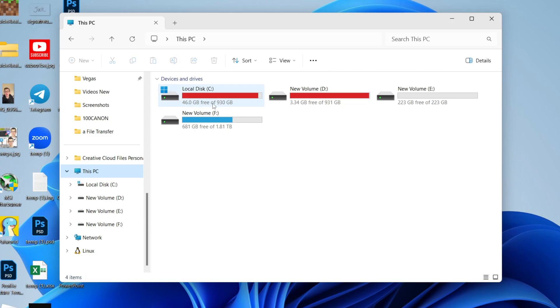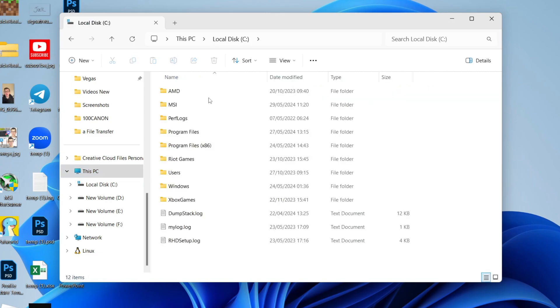And then what you need to do is go into your local disk. Now go into the Program Files folder.